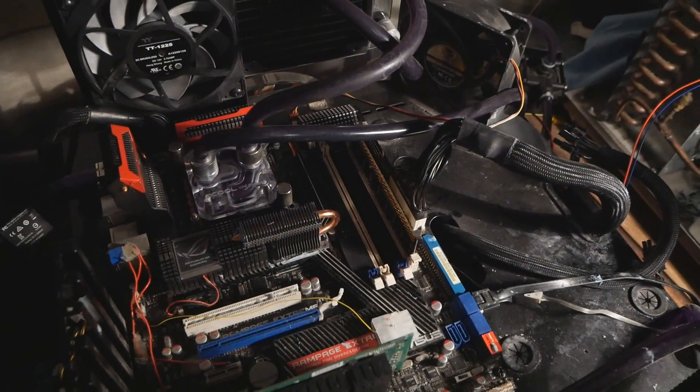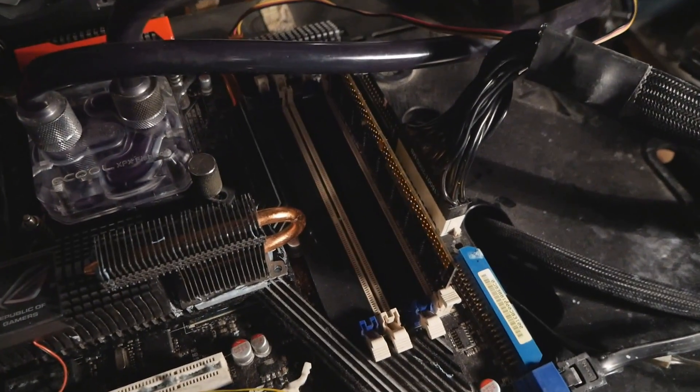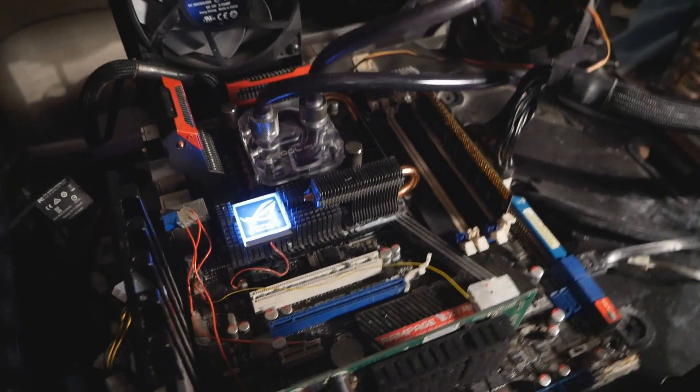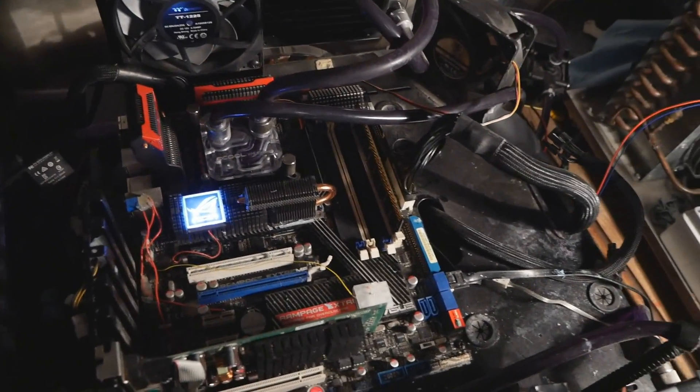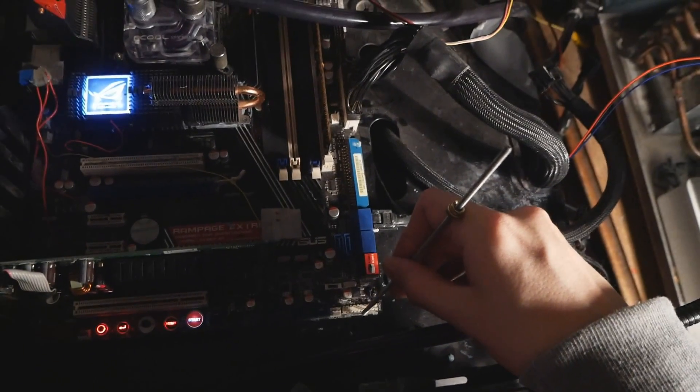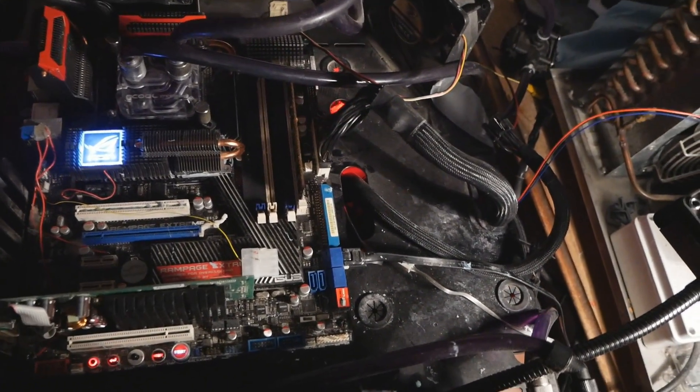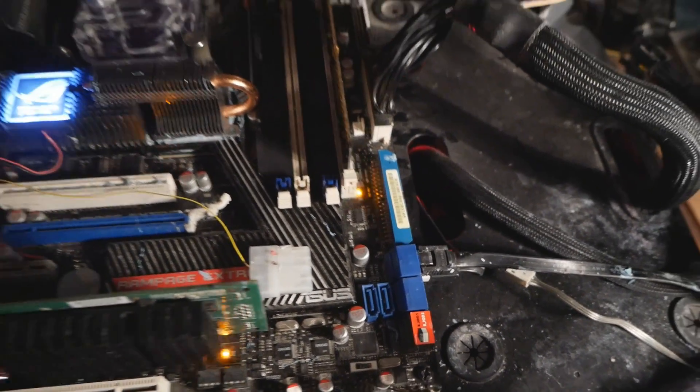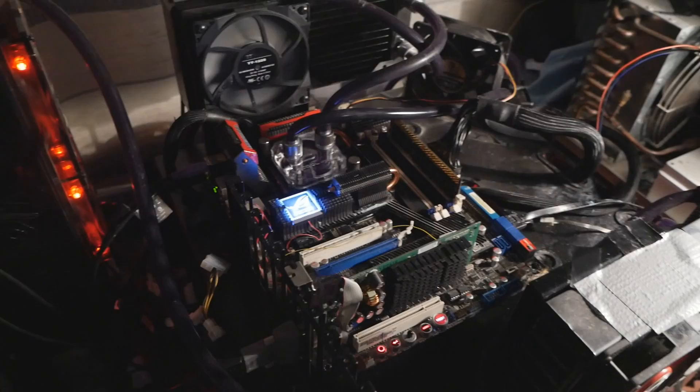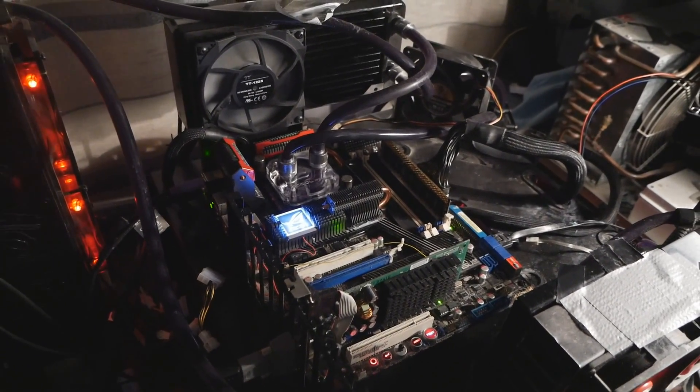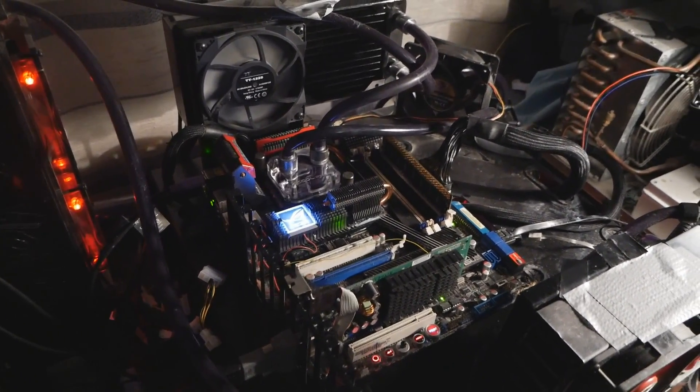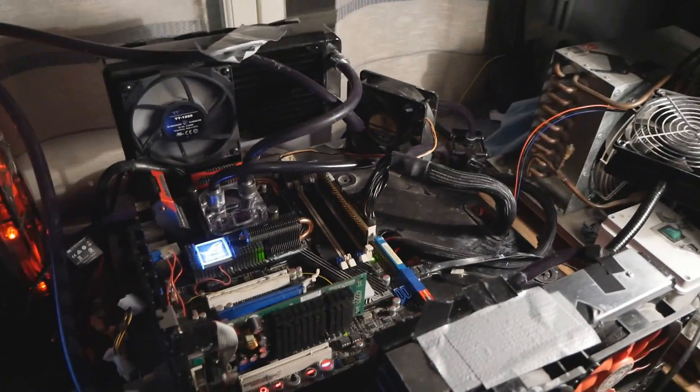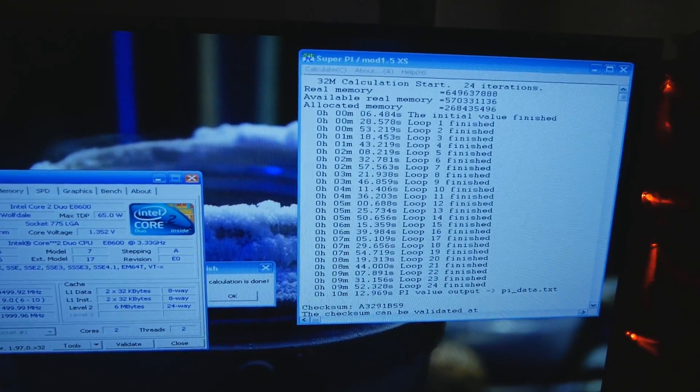Now the naked Dominator GT memory stick is installed on channel B. Let's fire up the whole rig and see if it turns on properly. Okay, it is posting, but I need to use some airflow towards the memory stick. I will try to run the known settings in SuperPi 32M. Seems to be posting just fine. That's a passed run in SuperPi 32M.